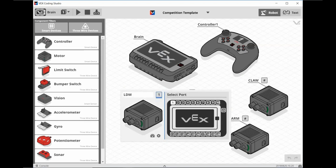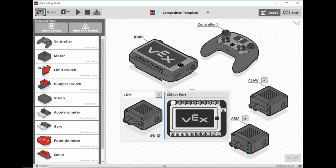Next, we'll assign each motor to the port it's plugged into on the brain. To do this, click on the pound symbol and then click on the port number for the motor on the brain.